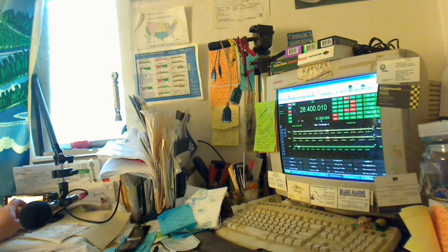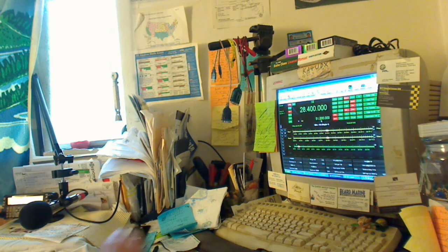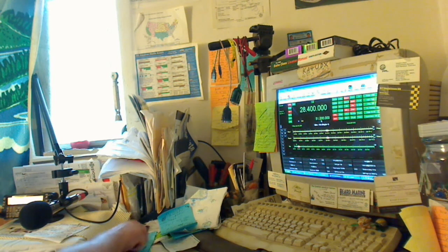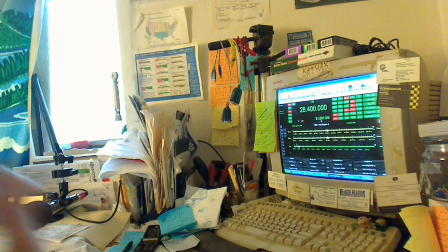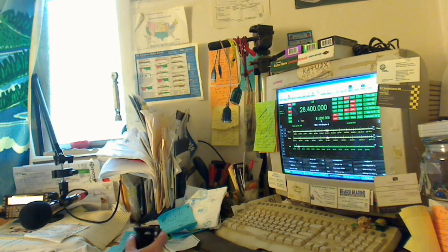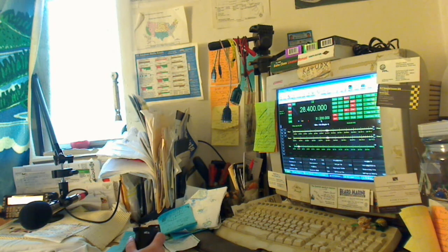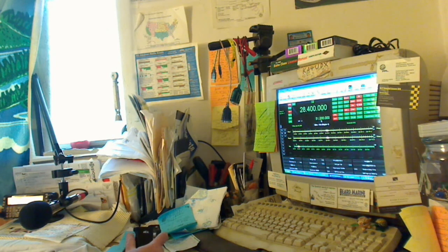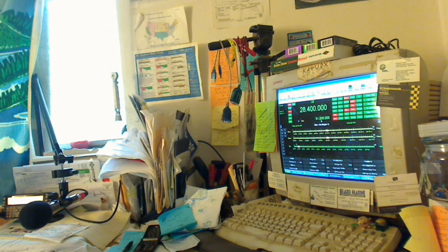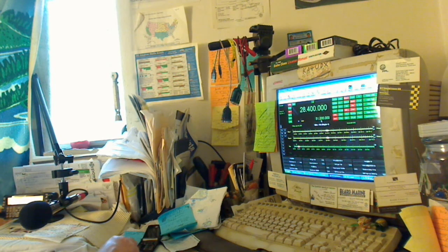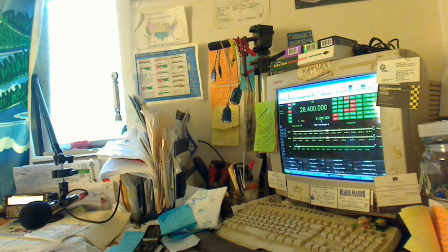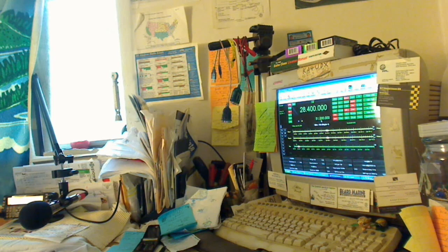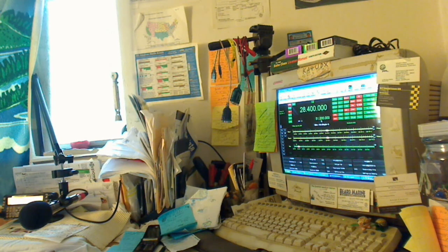For Julian, here they go. Get along for 4 Uniform Delta X-Ray. W4JST, W4JST from Kilo Alpha 4 Uniform Delta X-Ray, over.